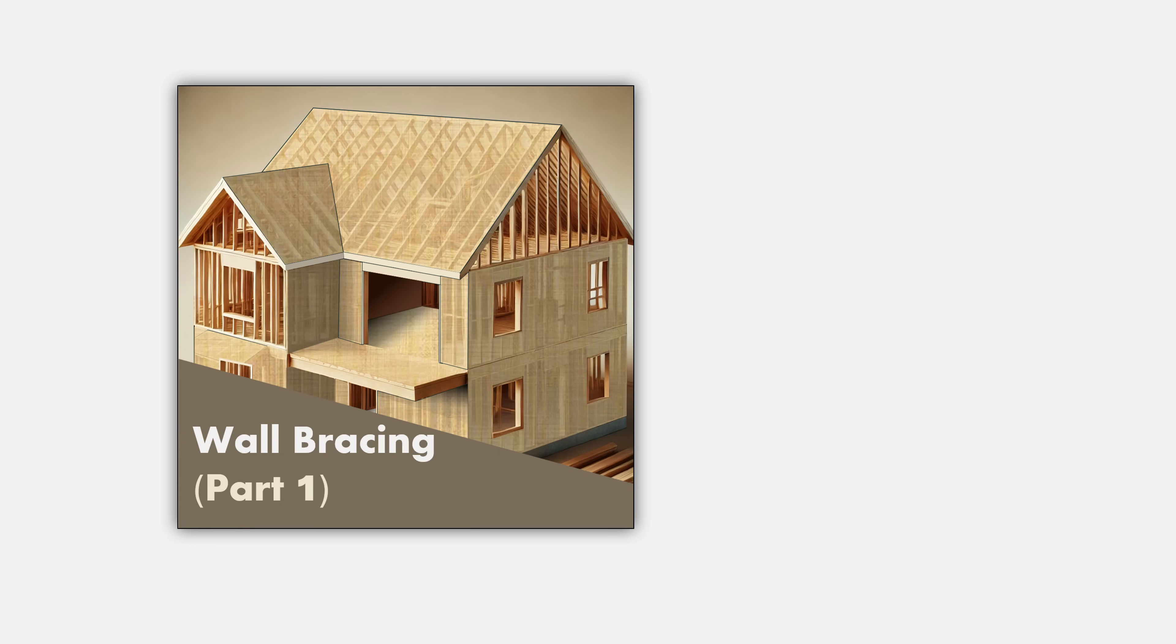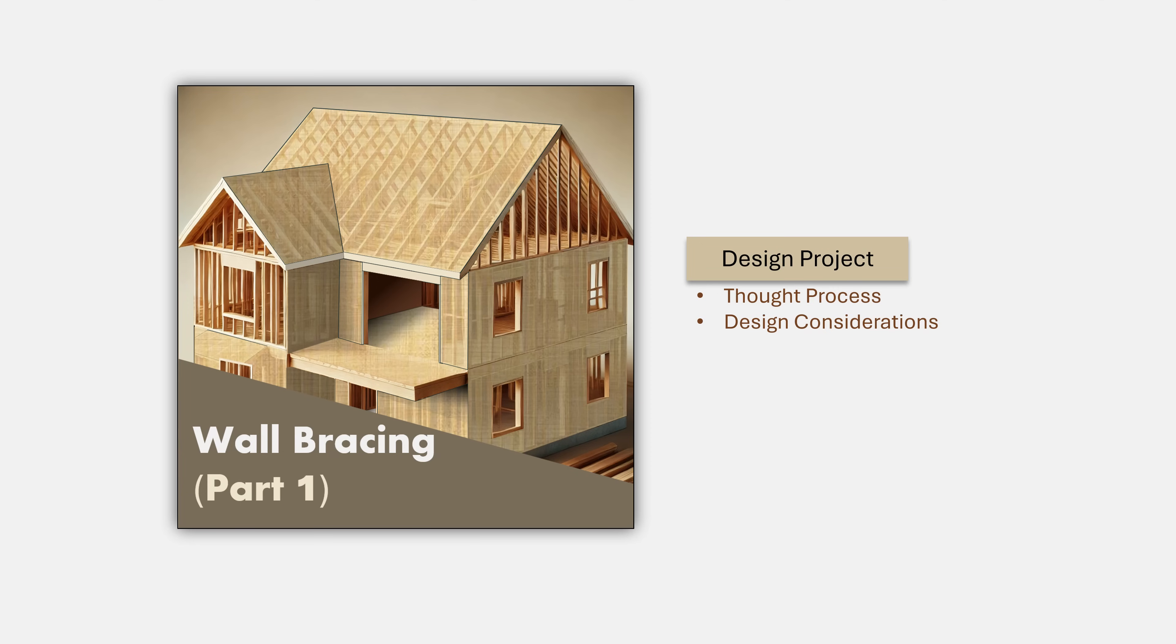The third element, which is the crown jewel of this course, is the comprehensive design project that we will undertake towards the end of this course. This is where we will take you through the thought process, the considerations and the work that goes into initiating and completing a wall bracing design from the architectural layouts to the final construction drawings.